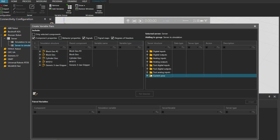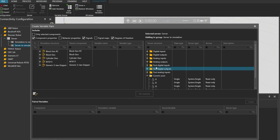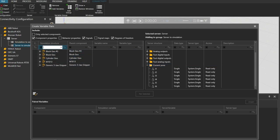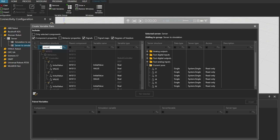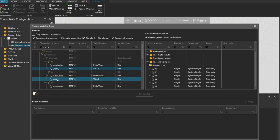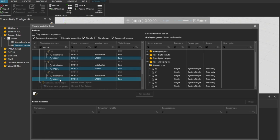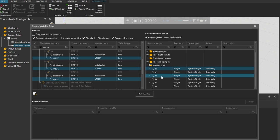We will first pair the joint values from the virtual controller which are found in the current pose folder. On the simulation model on the left we will use the search field and type in the word value. And holding the control key multi-select all six joint value properties in the tree.